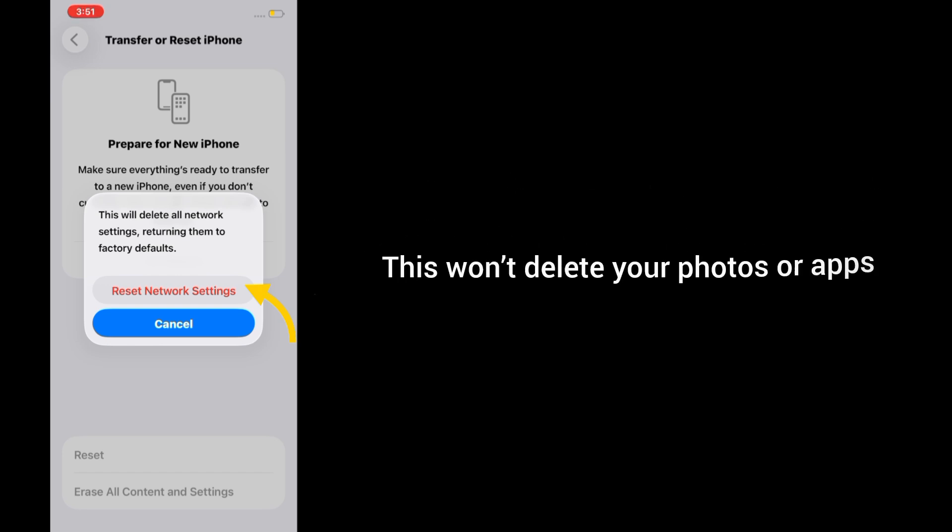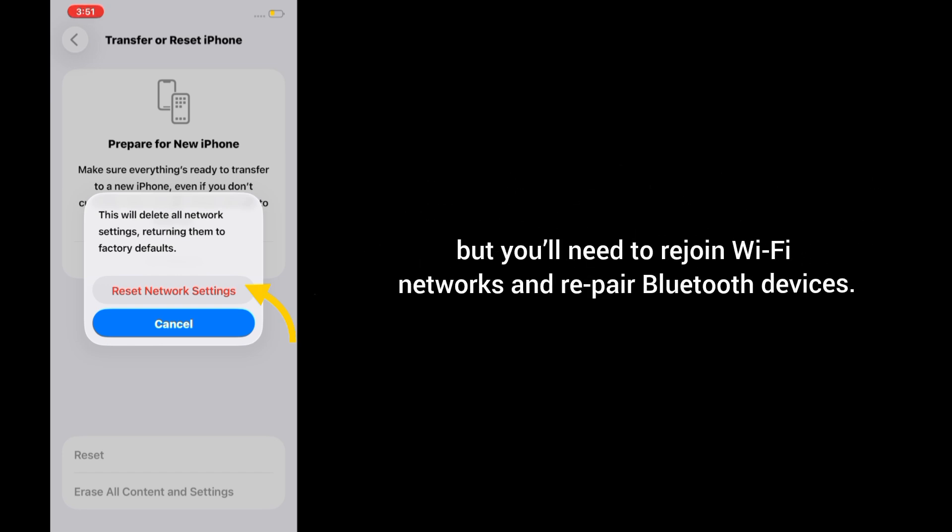This won't delete your photos or apps, but you'll need to rejoin Wi-Fi networks and repair Bluetooth devices.